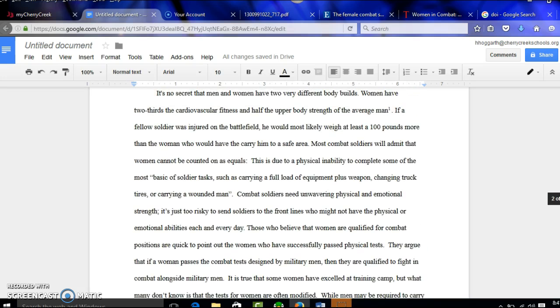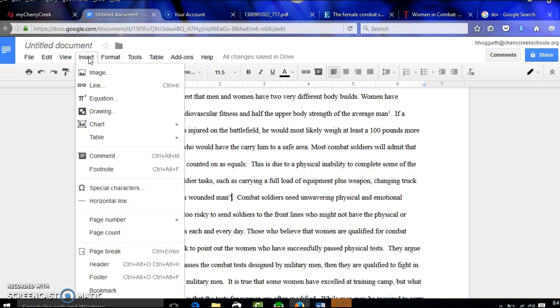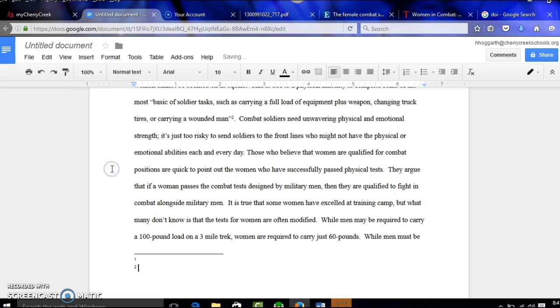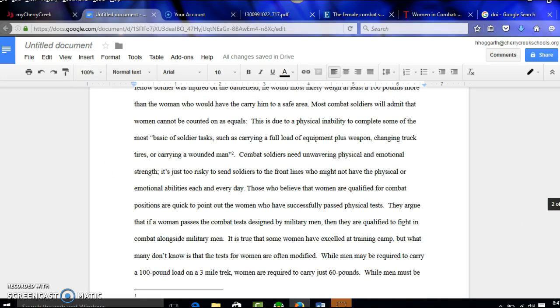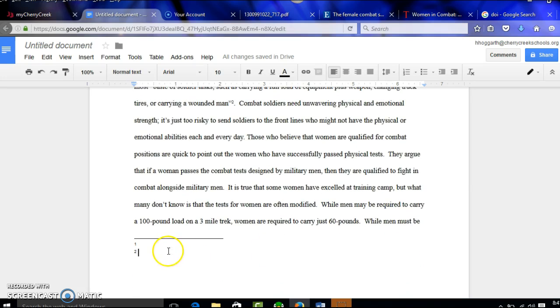Now, my second thing I cited that wasn't from my own brain was this right here. This one was a direct quote. So again, I'm going to go insert footnote, and it's pretty cool because it automatically labeled that one as two and the one down here is two.